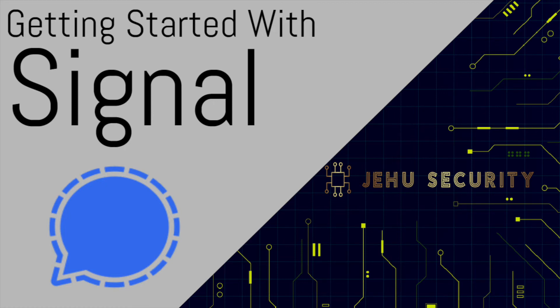Hello and welcome to another one of our videos. We are Jehu Security and my name is Andrew. Today we will be walking you through how to install and set up the signal messaging app.